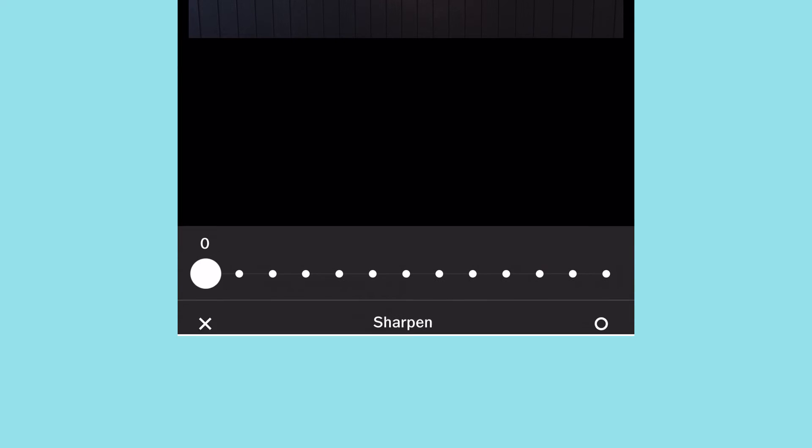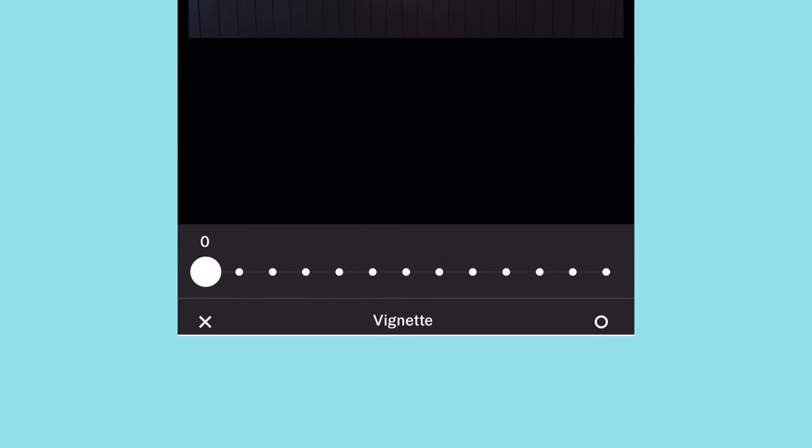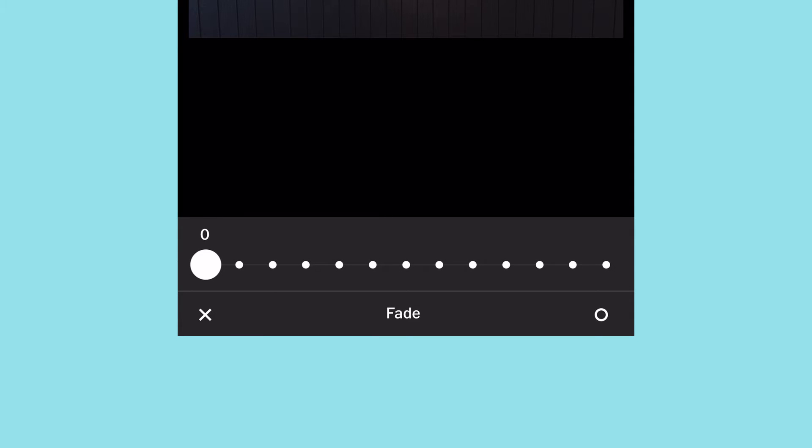Continuing through the tools: clarity, sharpness — and there is a difference between those two — saturation, saving the highlights, saving the shadows, temperature, tint. This is very boring but stay with me — then skin tones and vignetting.